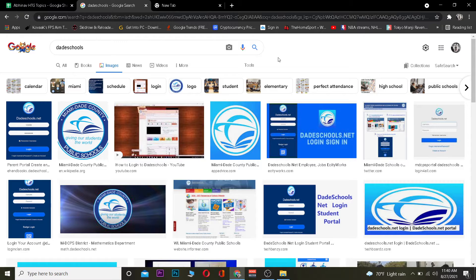Let's jump right into today's video which is on how you guys can log in into Dade School. But before that, for those people who do not know, Dade School is a public school in America which is located in Miami. It's an American school located in Miami and it's a public school. If you want to know more about it you can visit its official website, but this video is on how you guys can log in into Dade School.